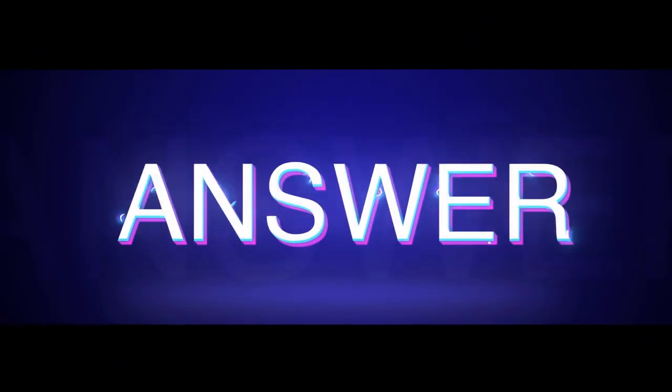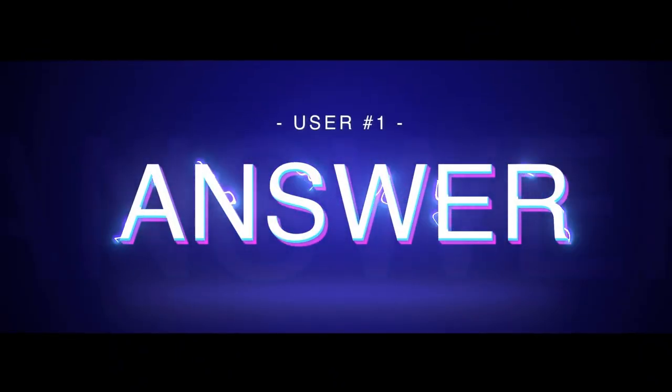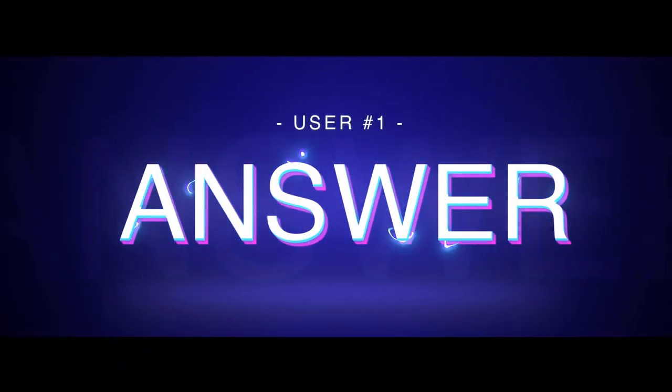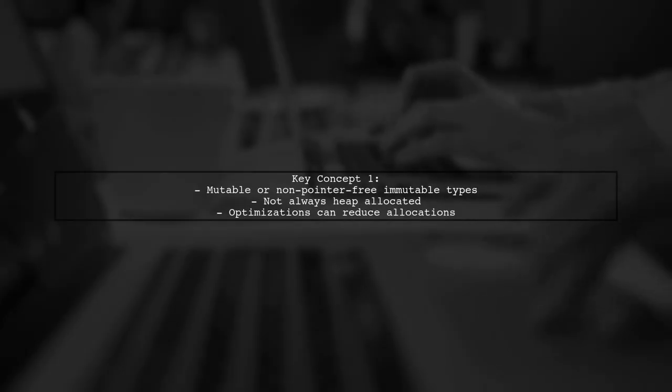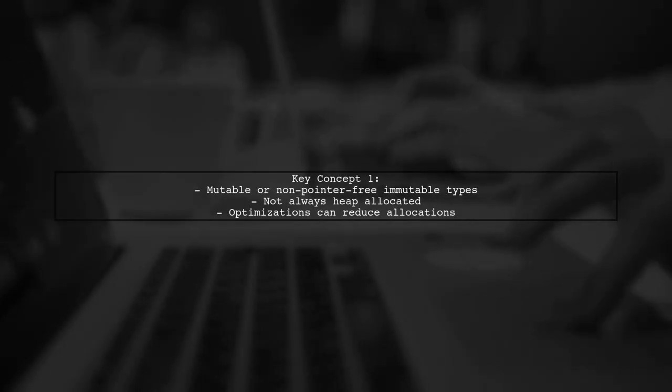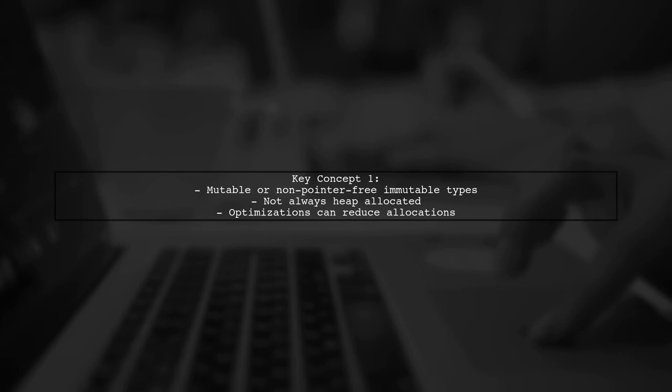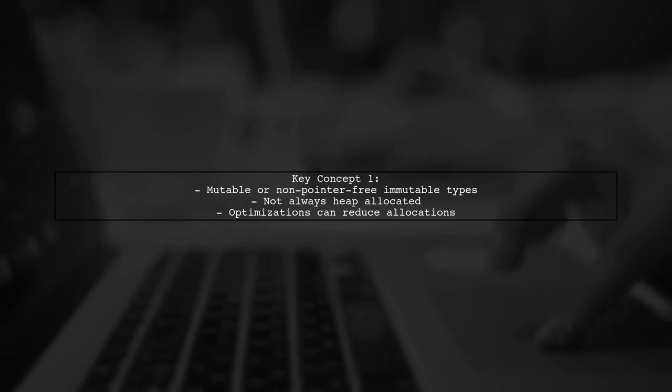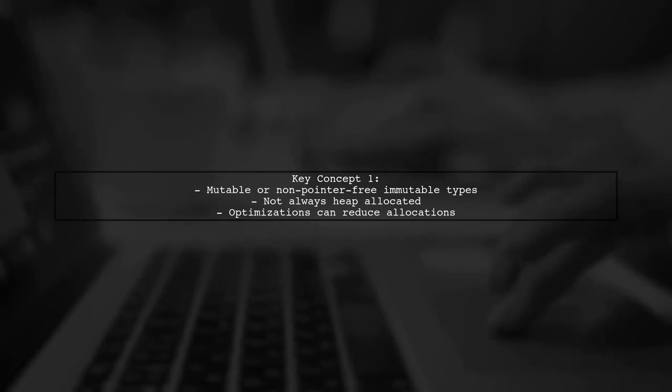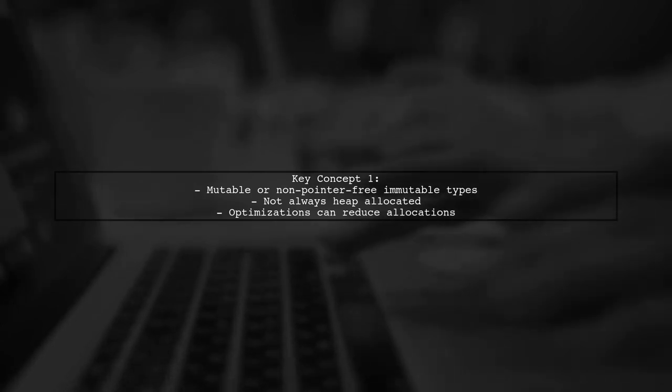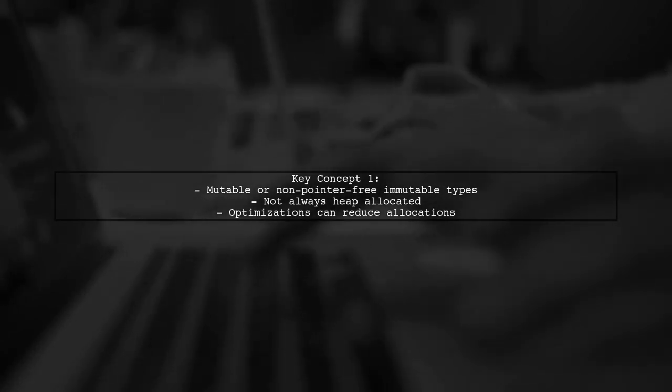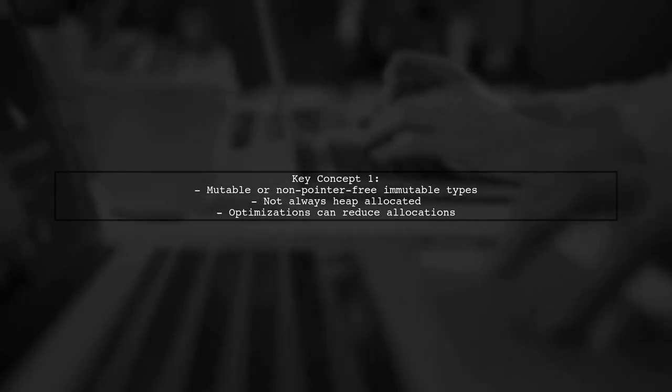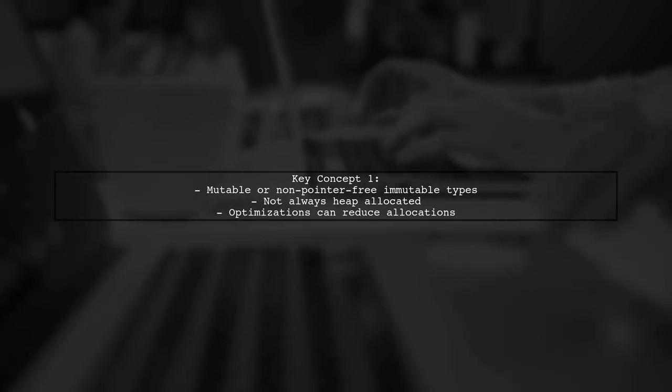Let's now look at a user-suggested answer. When discussing stack allocation of isBits types in Julia, there are several key concepts to understand. First, mutable or non-pointer-free immutable types don't always mean heap allocation. Optimizations can help reduce unnecessary allocations.